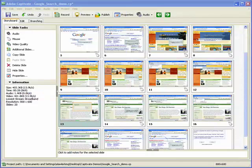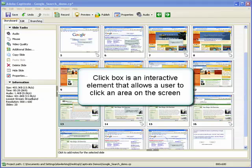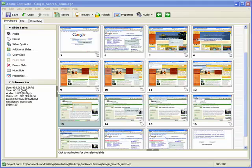In this demonstration, we will take a look at how to insert a click box into a Captivate project. A click box is an interactive element that allows a user to click an area on the screen. For example, you might use a click box in a software simulation to have the user practice pressing a button or clicking a link in an application screen.